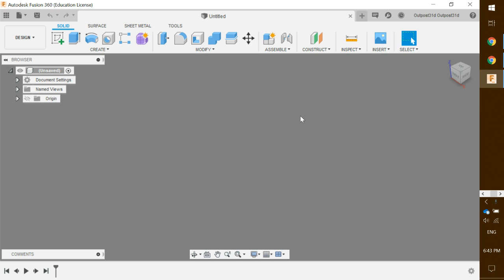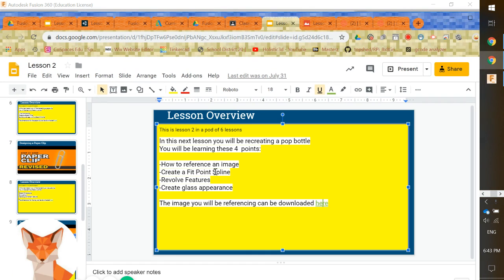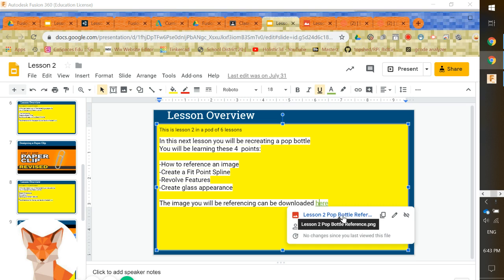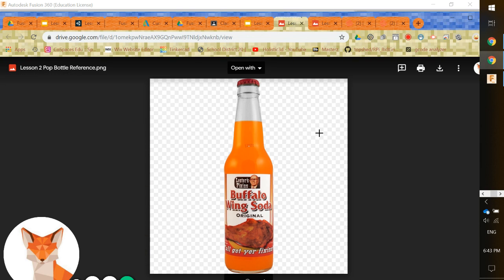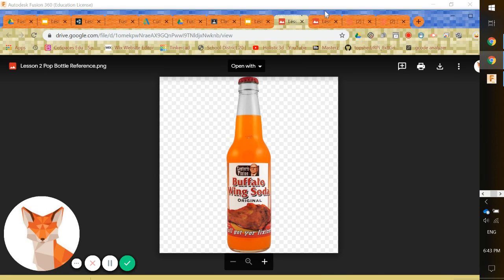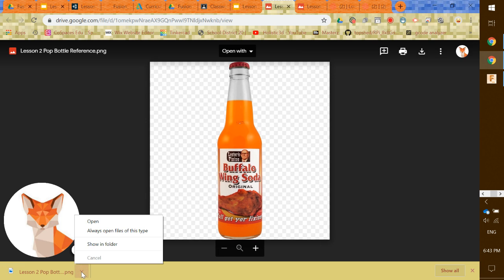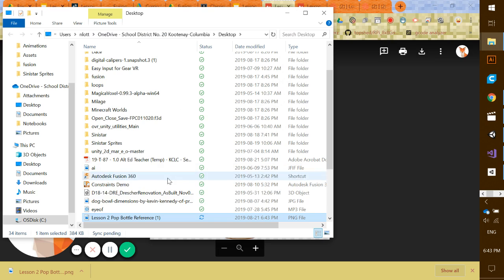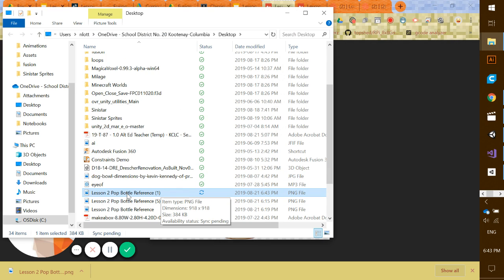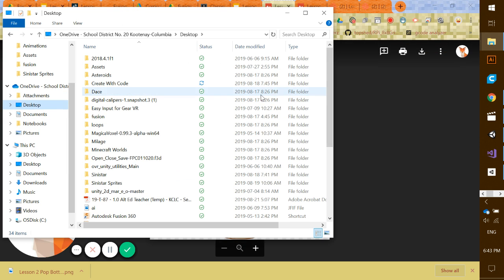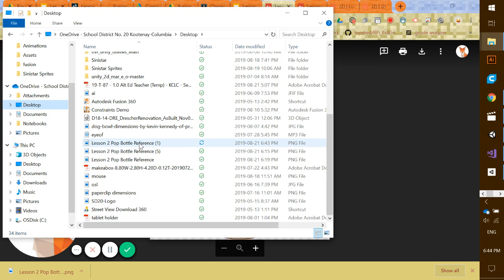What we need to do now is grab a reference image for our pop bottle. In our lesson we have a reference image ready to go — this is lesson two. You can see the image can be downloaded from the provided link in a Google Drive folder. Click on it and this is the image we're going to be referencing. Go to the top right corner, click download, and it will download to your chosen location. My image is called 'lesson two pop bottle reference' and it's on my desktop.